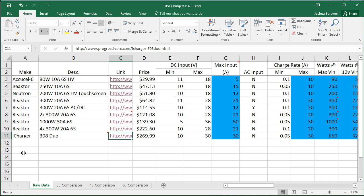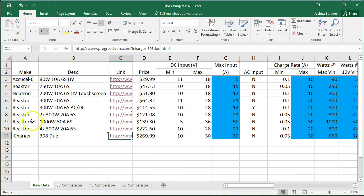Everybody has their own opinions. I kind of wanted to just take a small set of chargers, and I picked the Reactor line because I shop at Hobby King when I'm shopping for this kind of thing, and the Reactor line is just sort of one product line that will stack up well against itself.